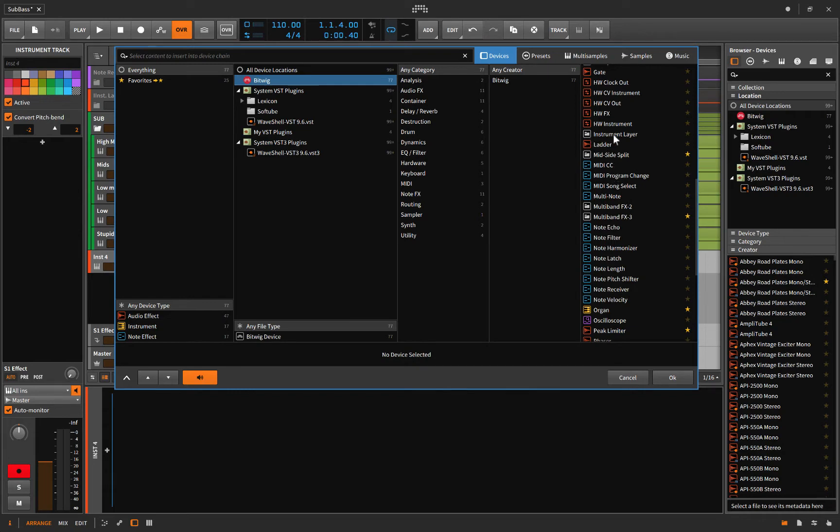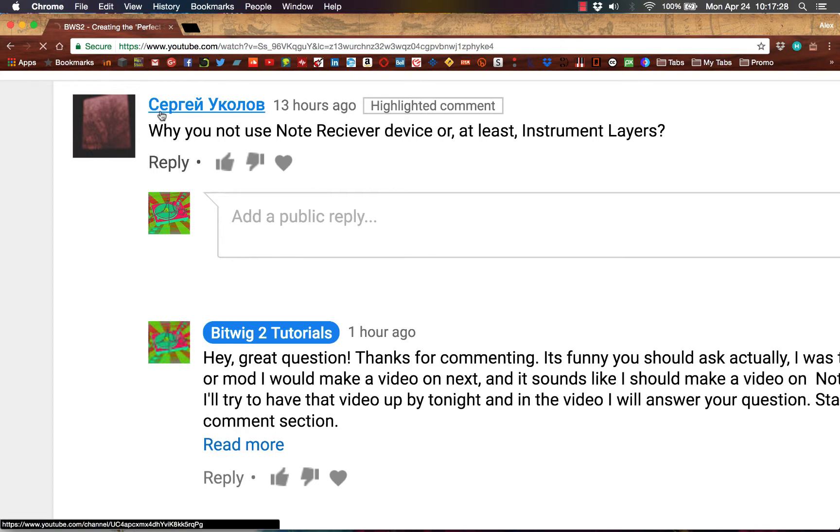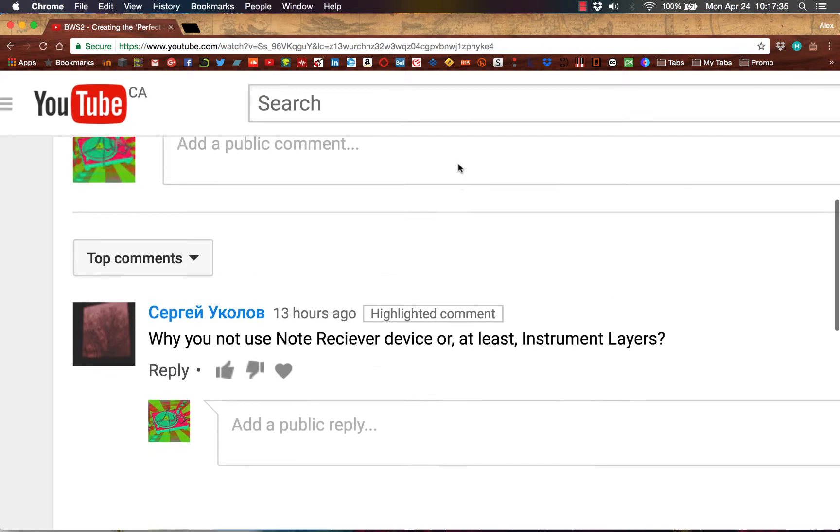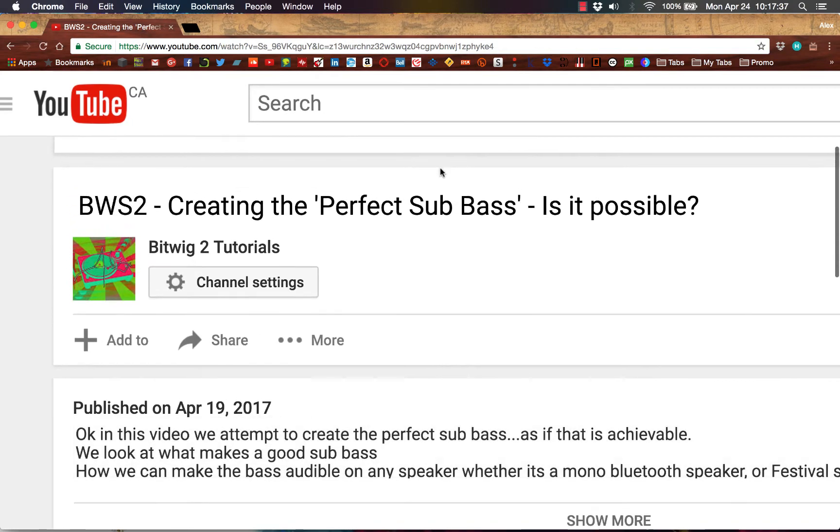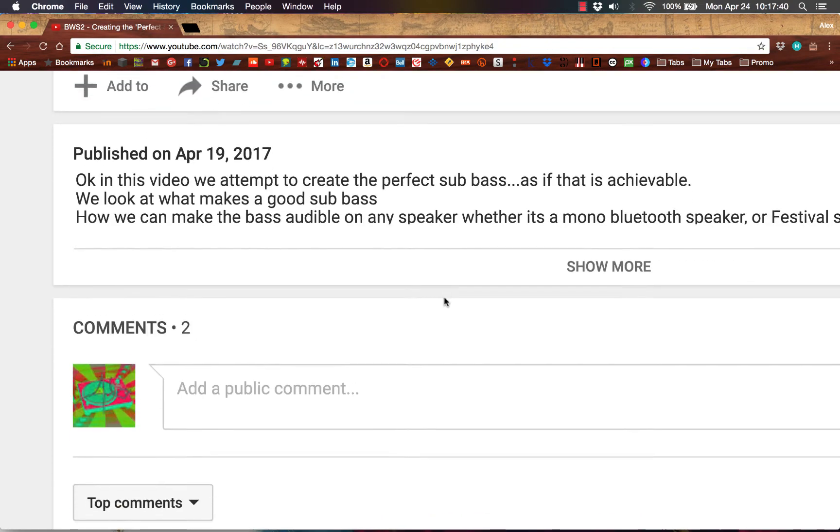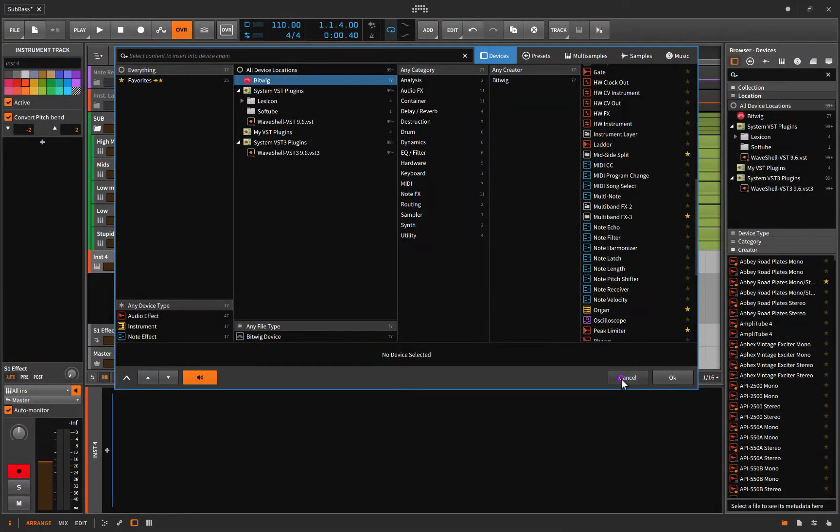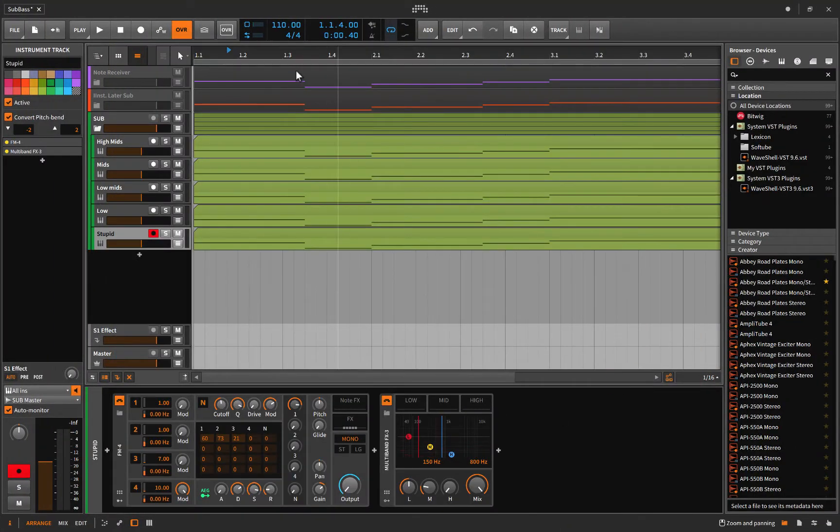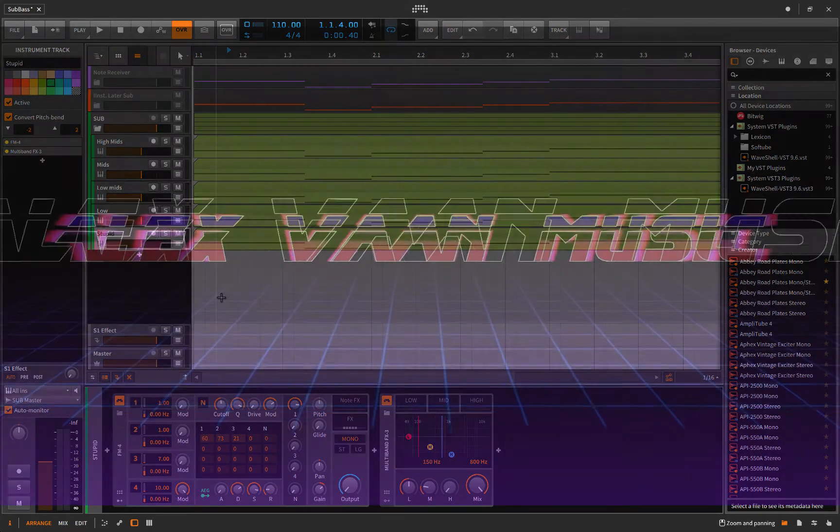Well, today we're going to look at the instrument layer as well as the note receiver. And why are we doing that? Well, simply because our friend, our buddy said, why not use note receiver device or instrument layers? And what he's referring to is the episode I created about creating the perfect sub bass. Okay, let's get into it. I'll answer the question and we'll take a look at the note receiver and the instrument layer.